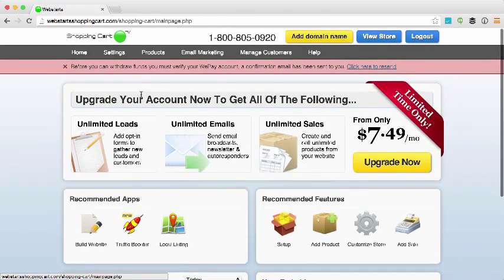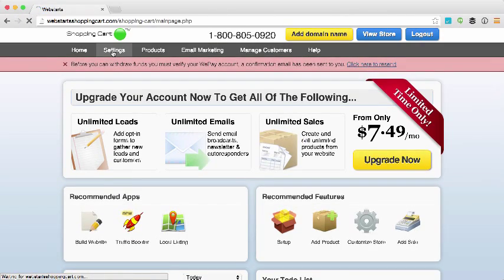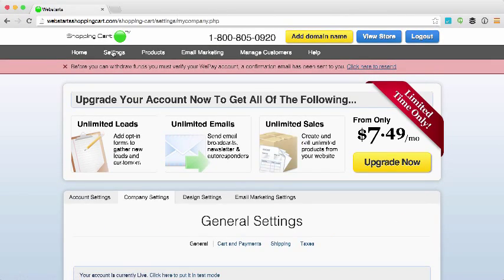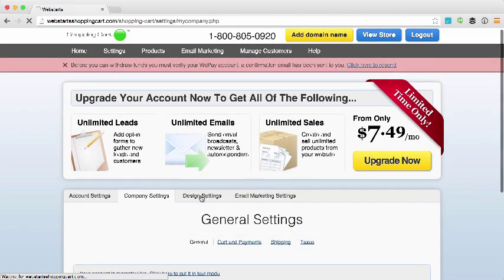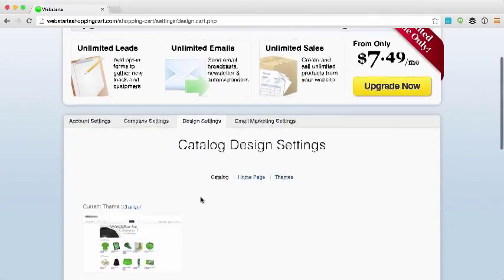To customize your online store click on the settings tab from the dashboard view and then click on the design settings tab from the submenu.